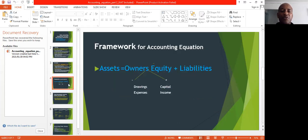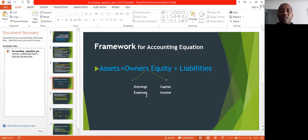The next thing is to look at the framework for the accounting equation — we discussed this in our previous session, so it's just a recap. Remember, assets equals owner's equity plus liabilities. Under owner's equity we have two legs: one with a negative sign and the other with a positive. Under the negative we have drawings and expenses; under the positive we have capital and income. We apply this accounting equation by looking at a transaction and then applying this concept.